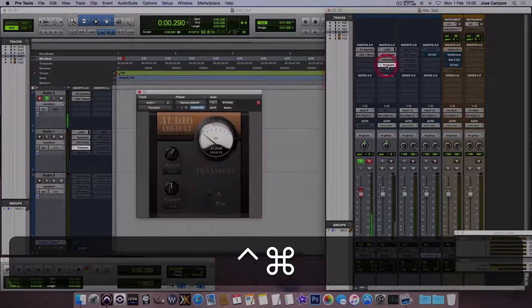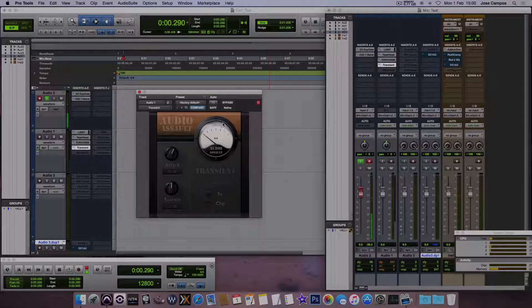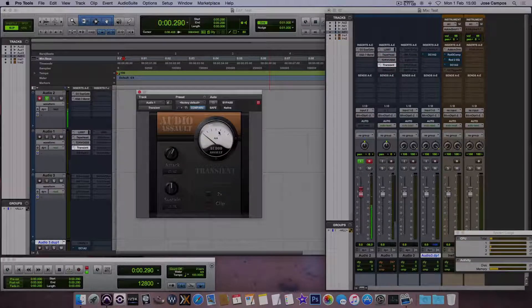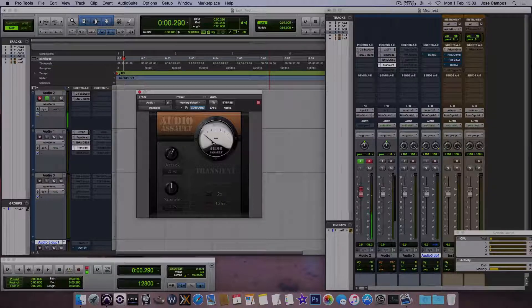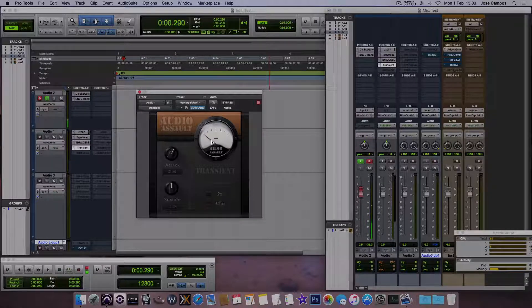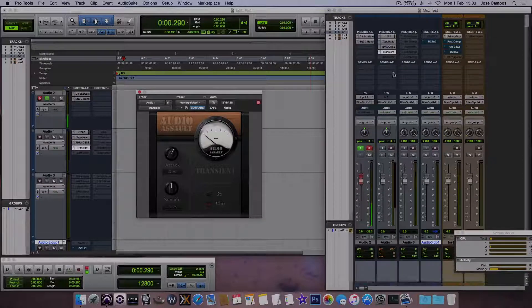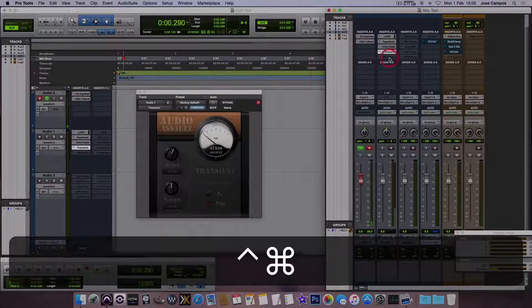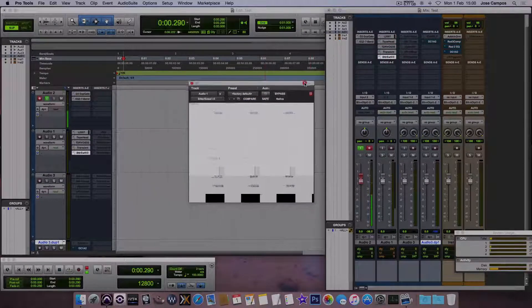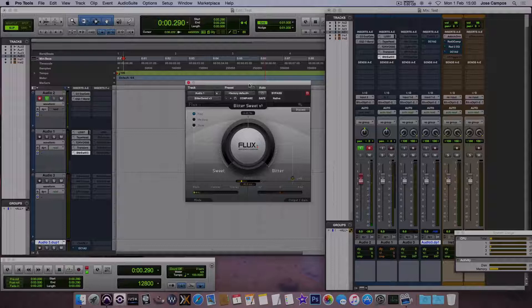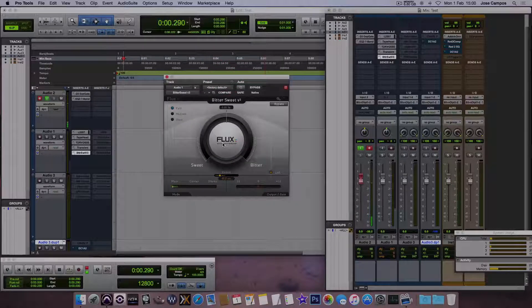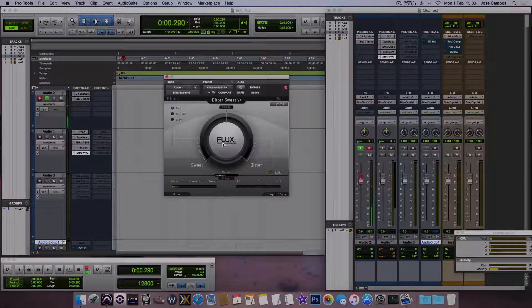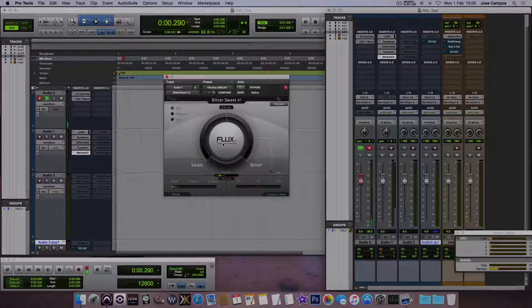And I have this transient from Audio Assault, they got some free plugins also, Grind Machine for guitar and for bass. It's really cool also. Then I got this one also, Glitch Flux, it's a transient plugin.